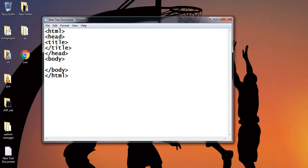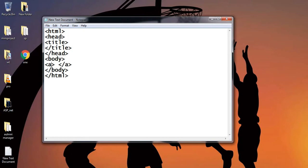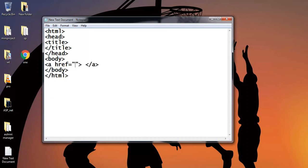In the previous lesson, we have already discussed that link can be made with the help of anchor tag, that is the paired tag. Give the reference of this file one dot HTML.